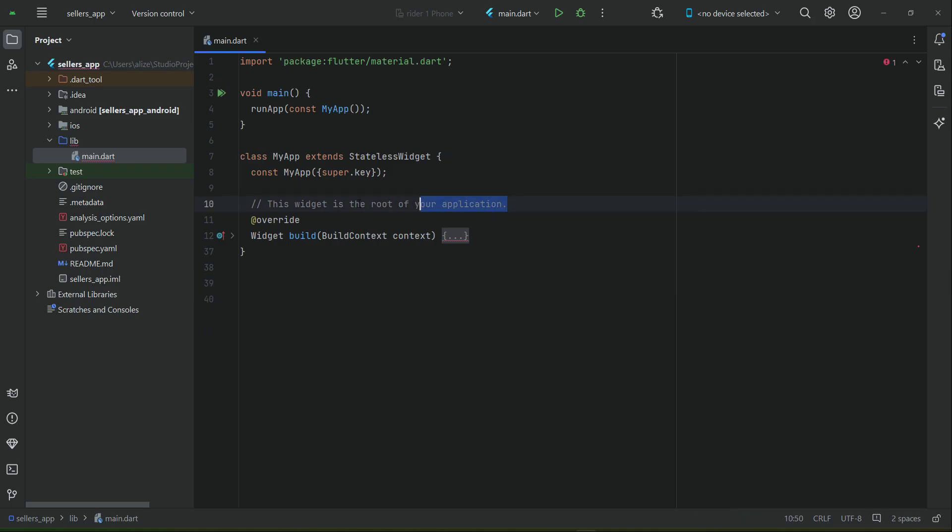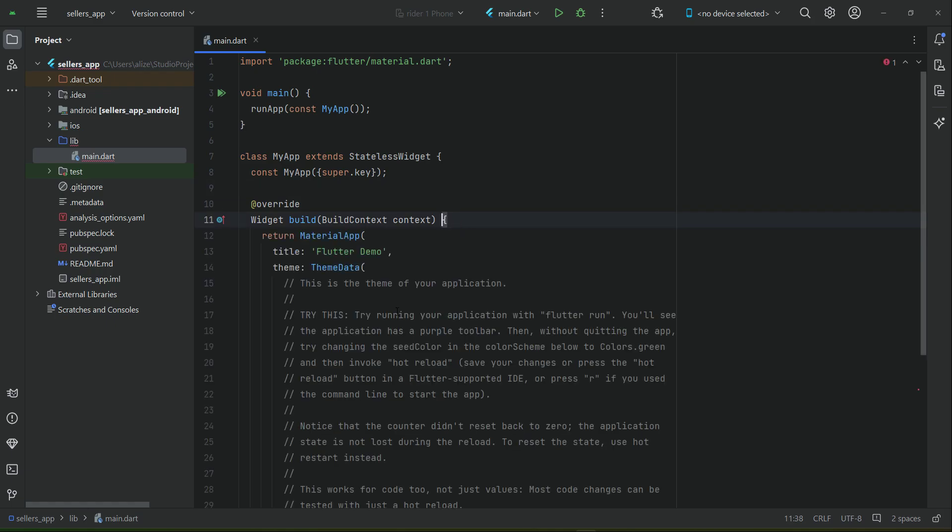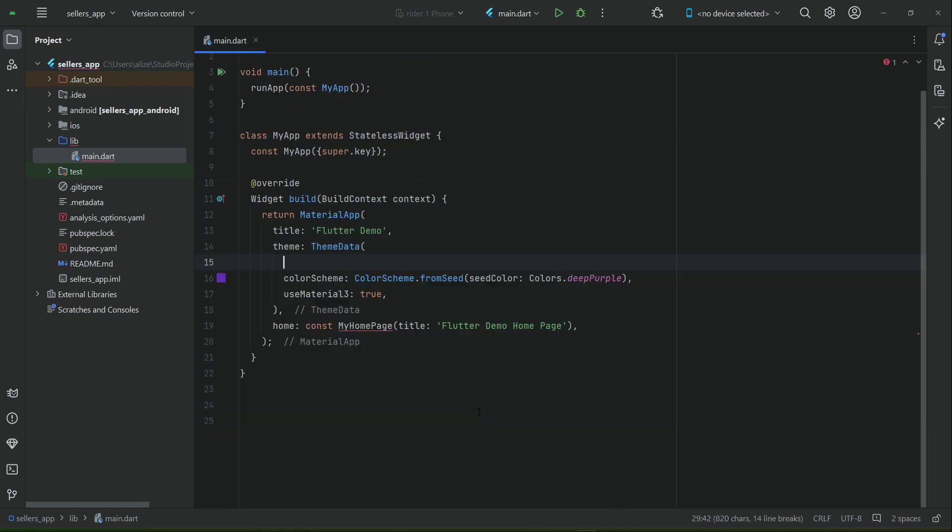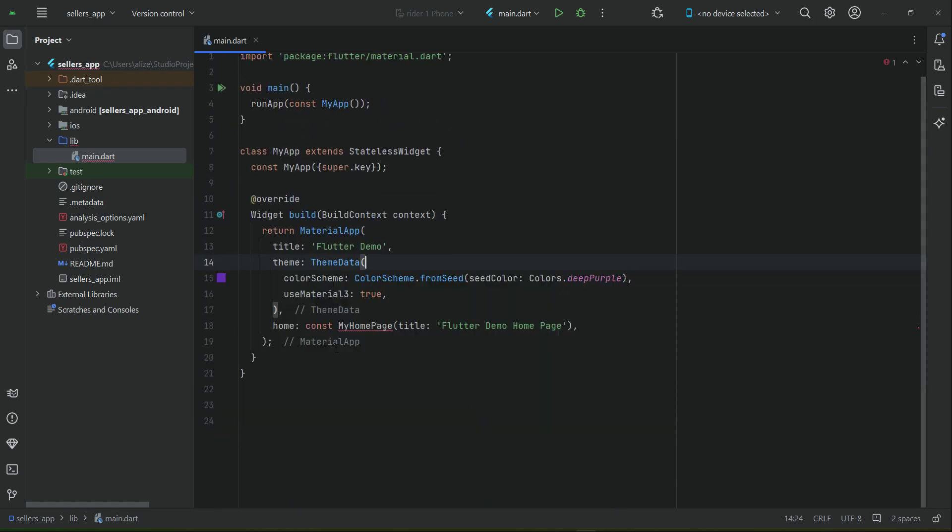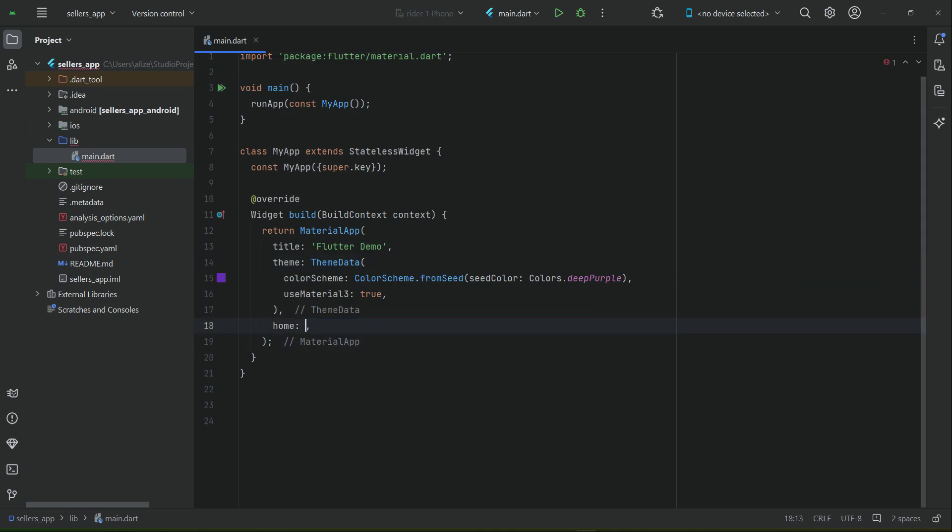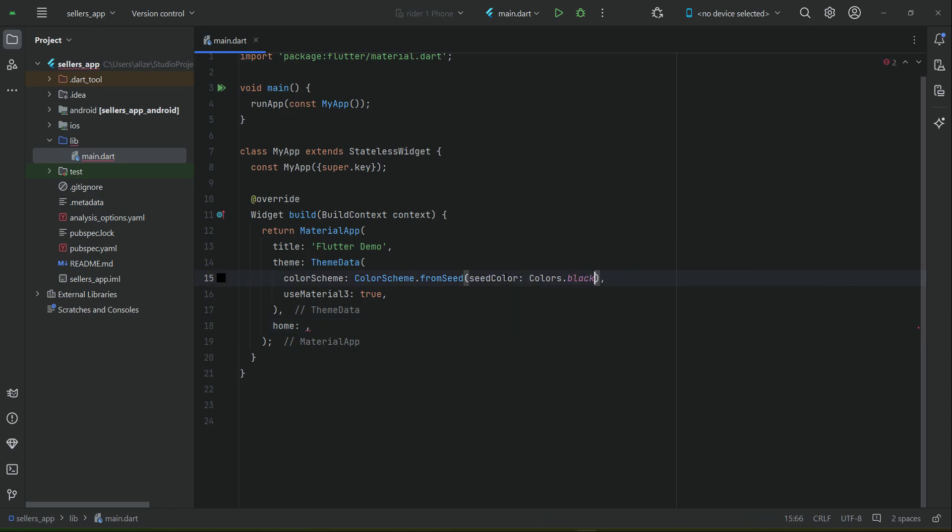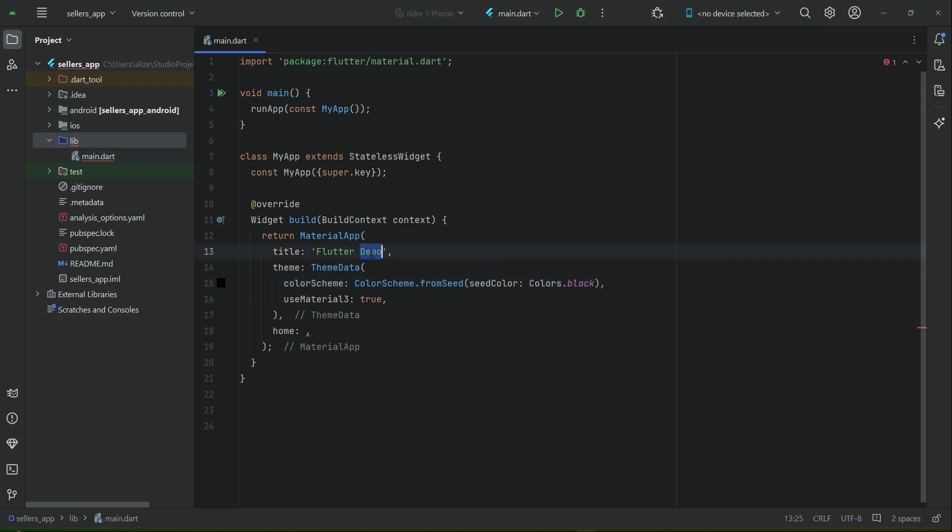And remove this comment also. Then in here, there are some comments which we do not need. Now let me change the color scheme - from seed it will be black. For now we will just say black. And the title we will change to sellers app.